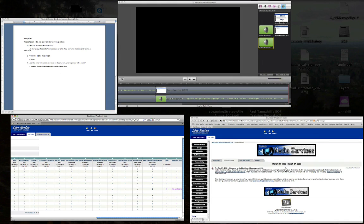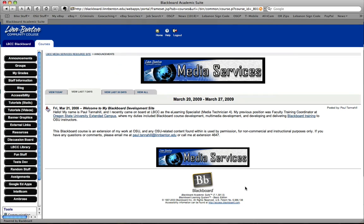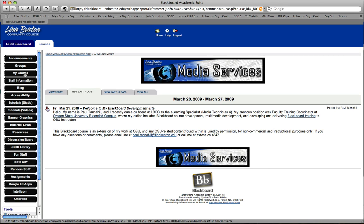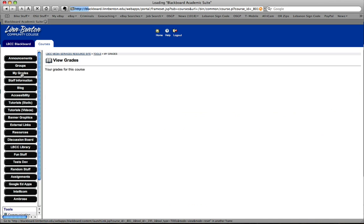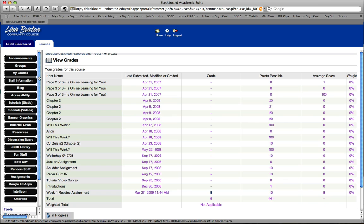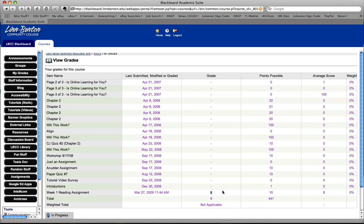Now I'll go back to student view. Since my instructor has kindly deployed a My Grades button, I can click on that. And I can see that my grade for the Week 1 reading assignment was 8 points. Cool. Good to go.